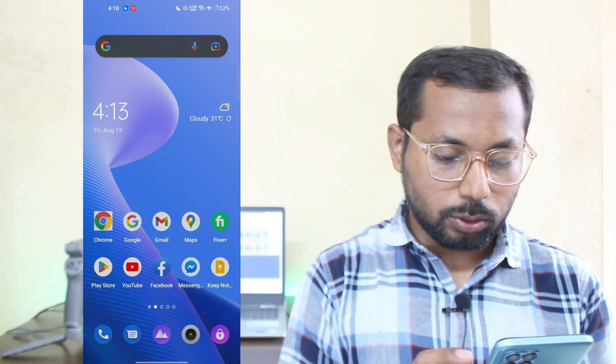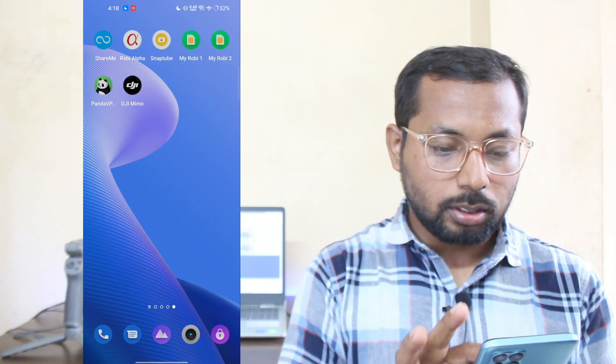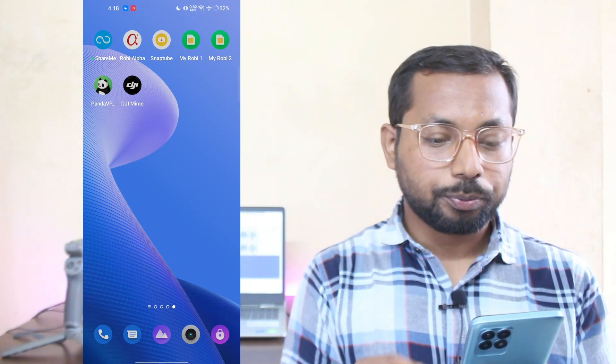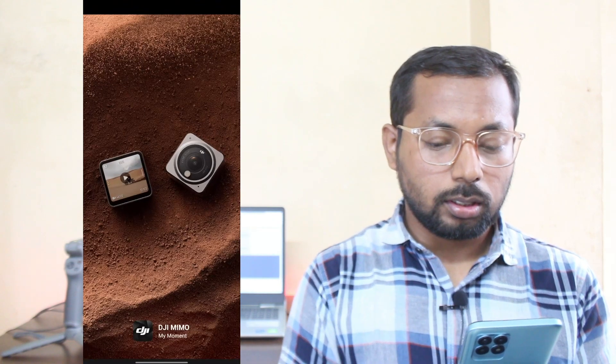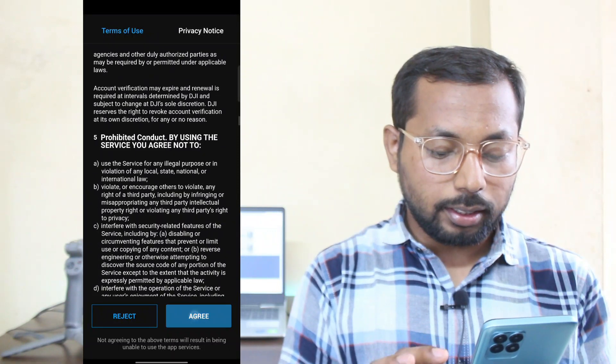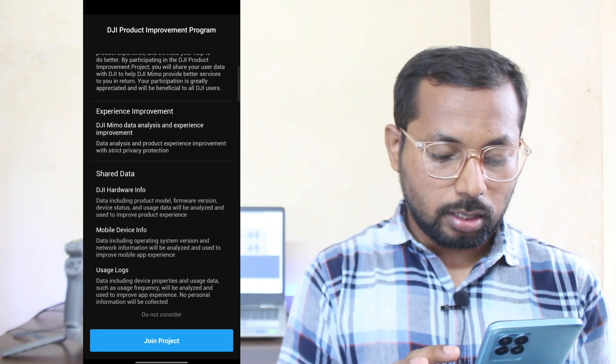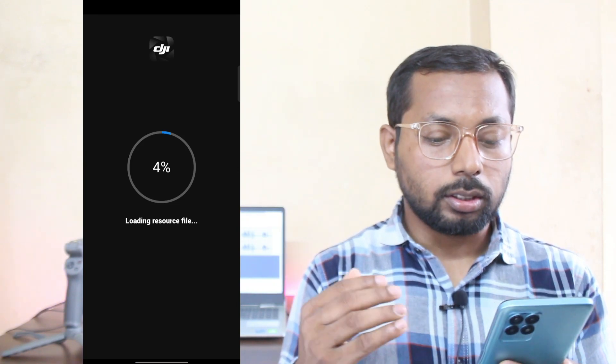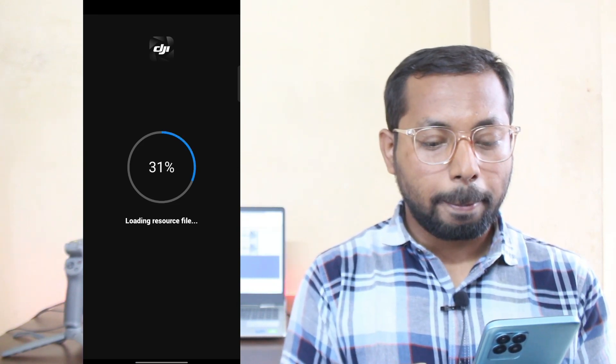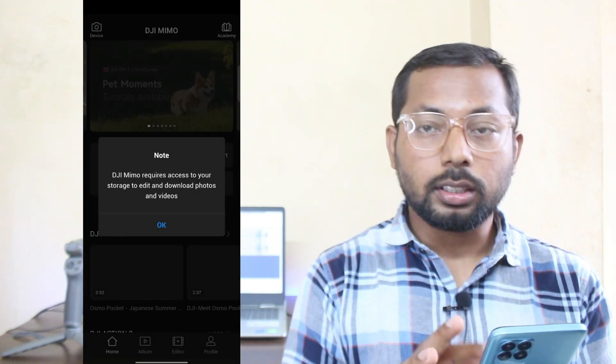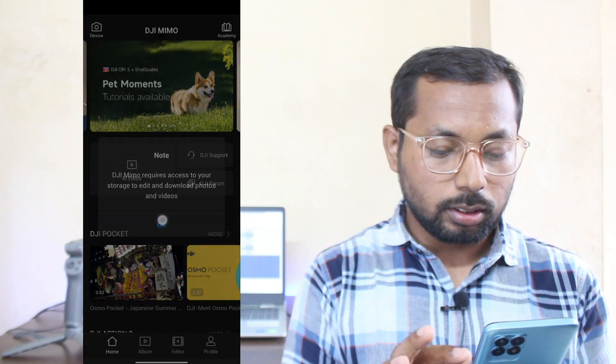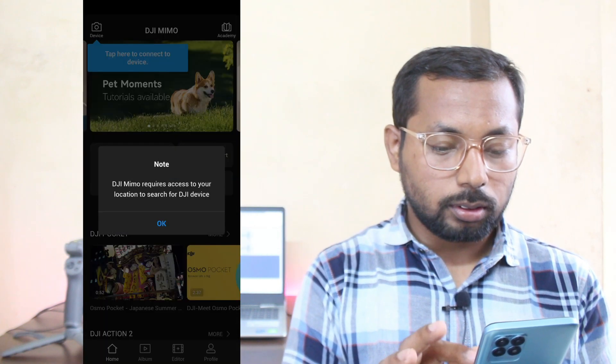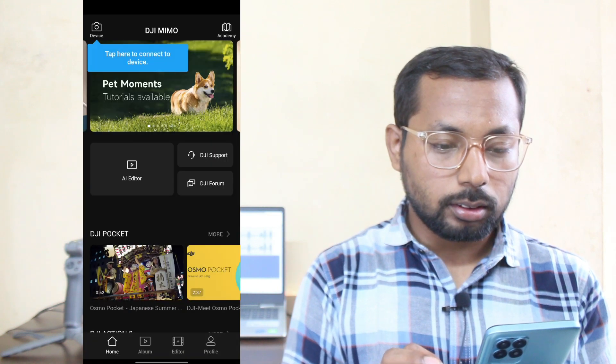Then go to your app drawer and find the DJI Mimo app. Click to open. Click on Agree, then join the project, and it's loading resource files. After that, it requires some permissions. Click Okay and Allow.